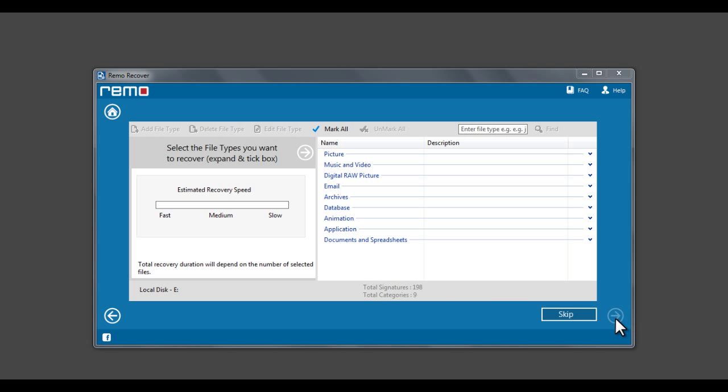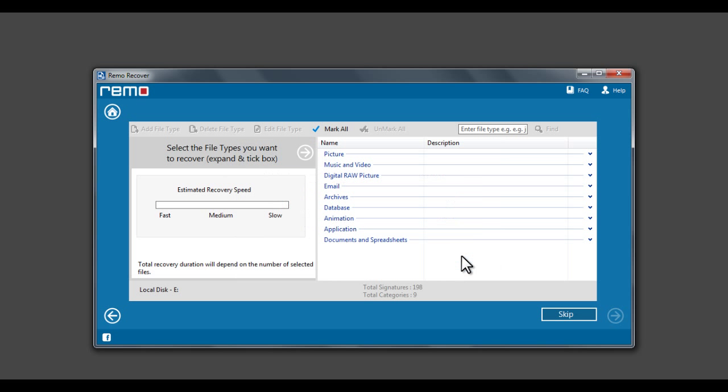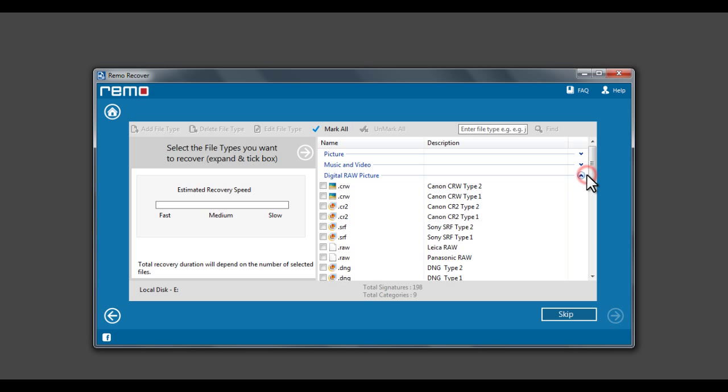A prompt appears to select the file types to perform an additional scan for specific file types. Click OK. Select the file types you are looking to recover and click Next to proceed.